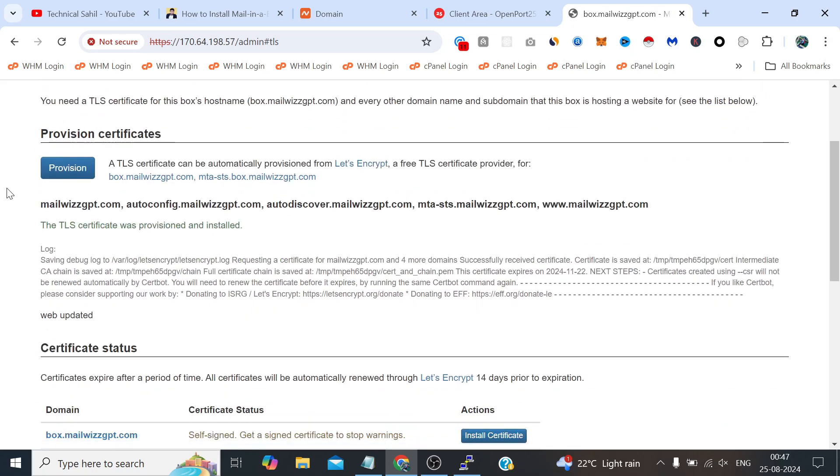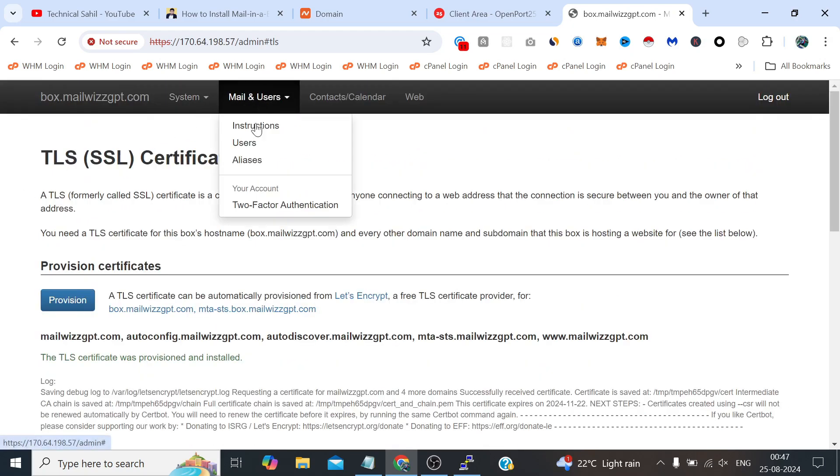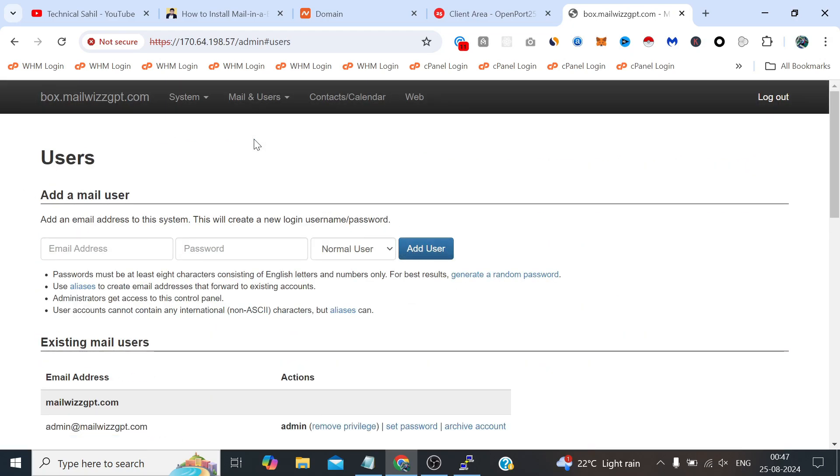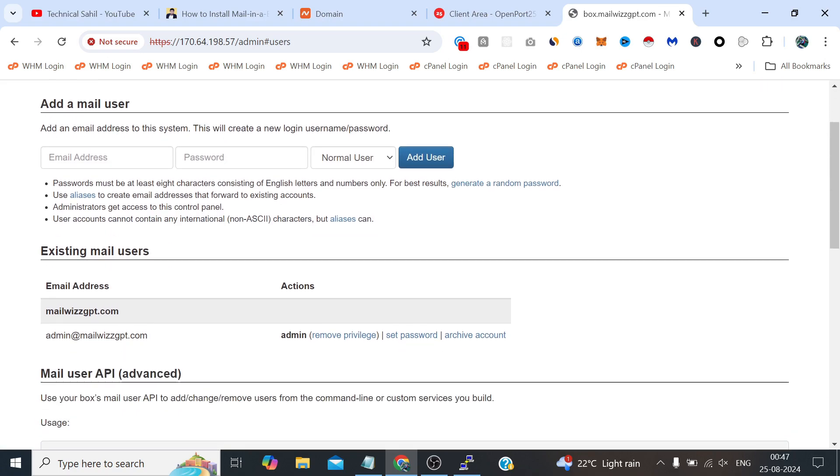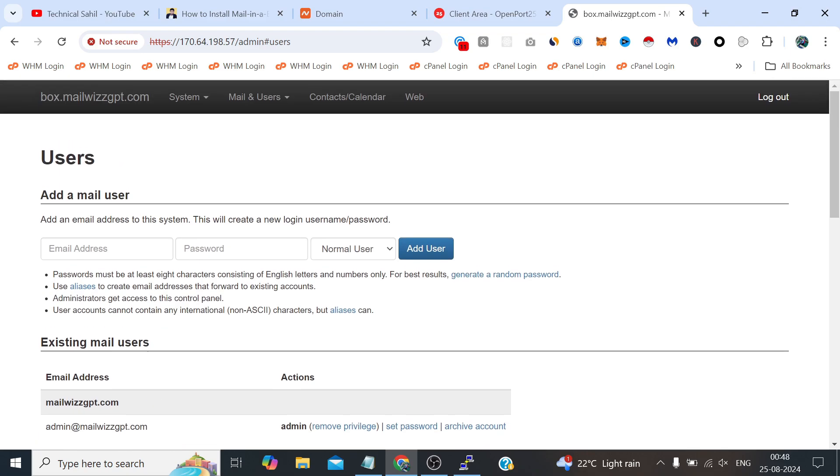Now let's see how we can create the users. Users means the email users. One admin user we already have, we can also use this admin@mailwithgpt.com, but let's create a user just an email user for this specific reason.